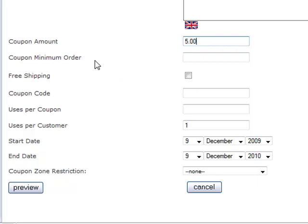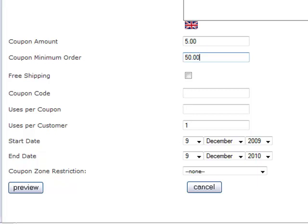You can, if you want, specify a minimum order amount and that means like say that you made the minimum order amount at $50. At checkout then, if your customer has spent $50 or more dollars, they would be able to apply the coupon. If they have not spent $50, the coupon cannot be applied.